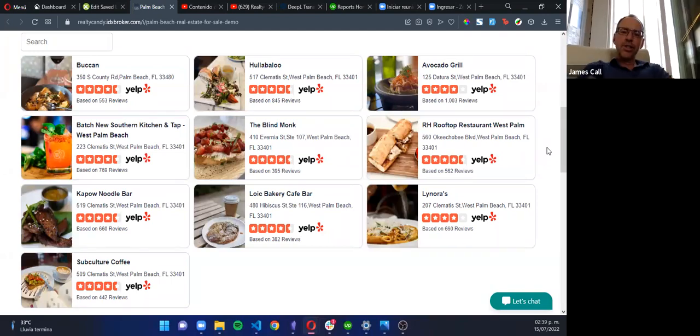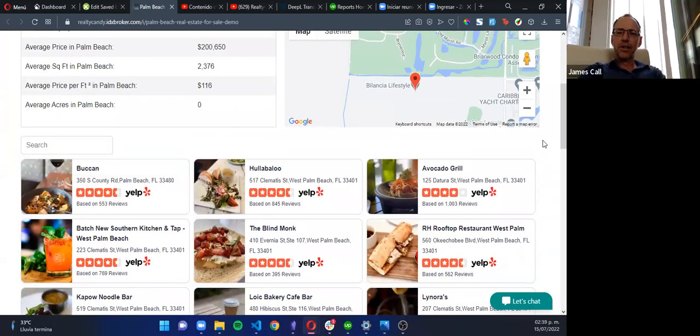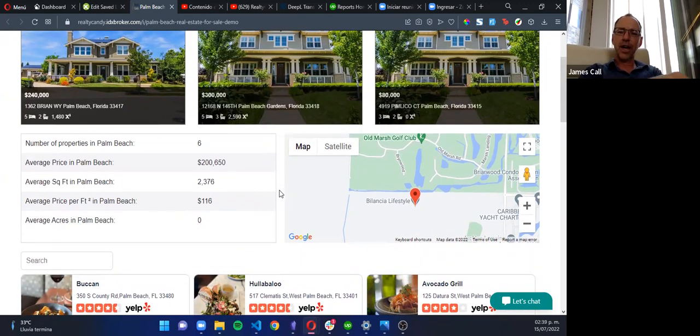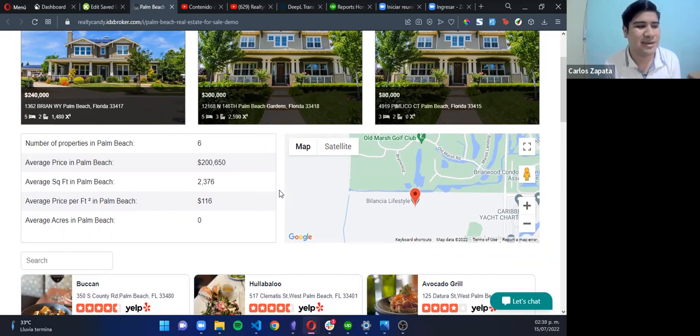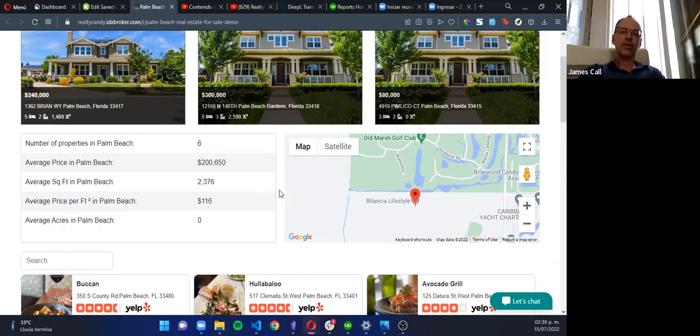So let me ask you a question, Carlos. Those averages and those statistics up there, does the client just type those in? Does the real estate agent just type those values in? Or how do they get those? No, they are generated automatically by the search results. Okay, cool.